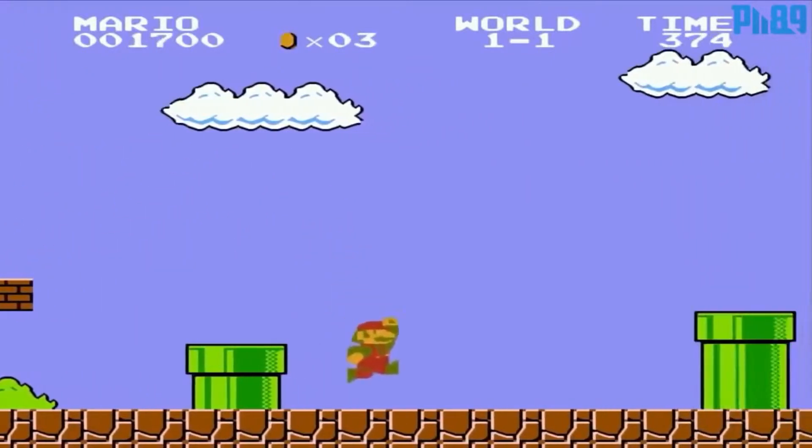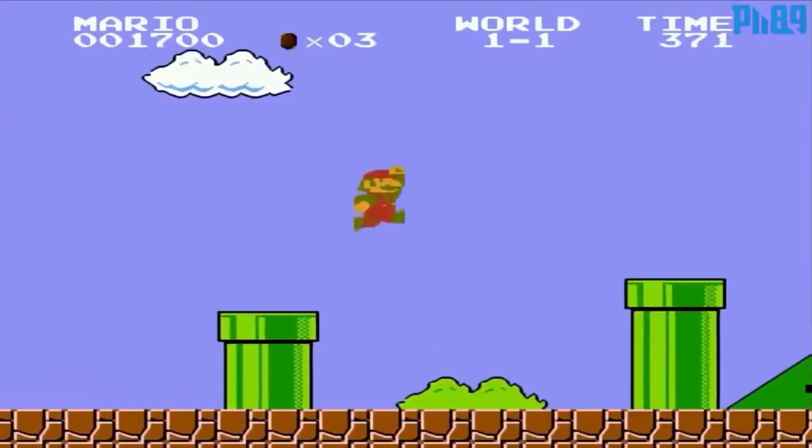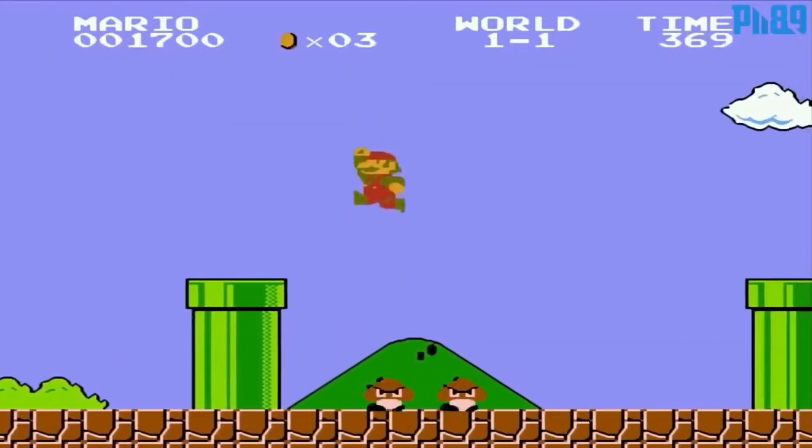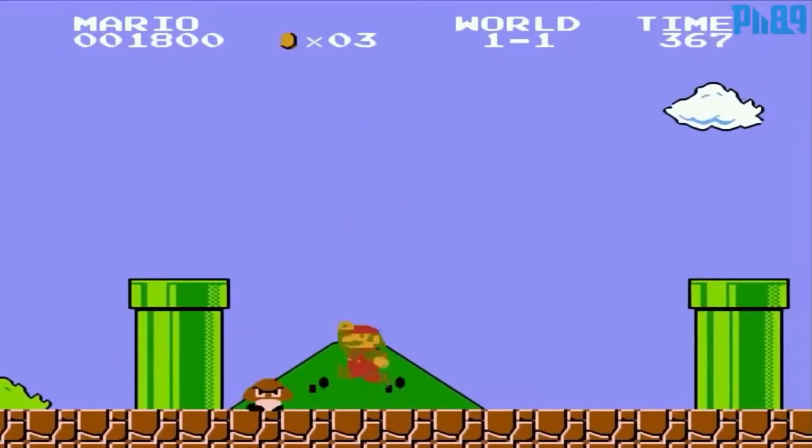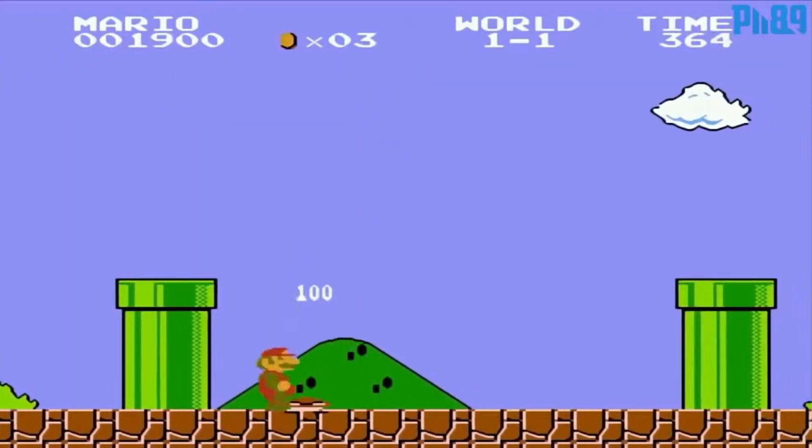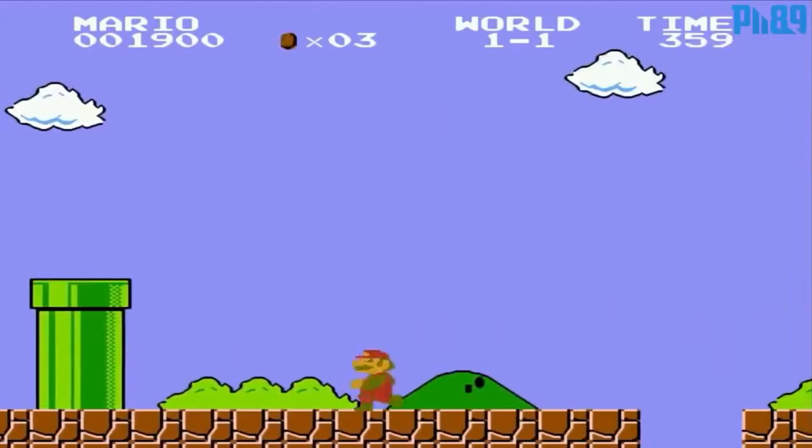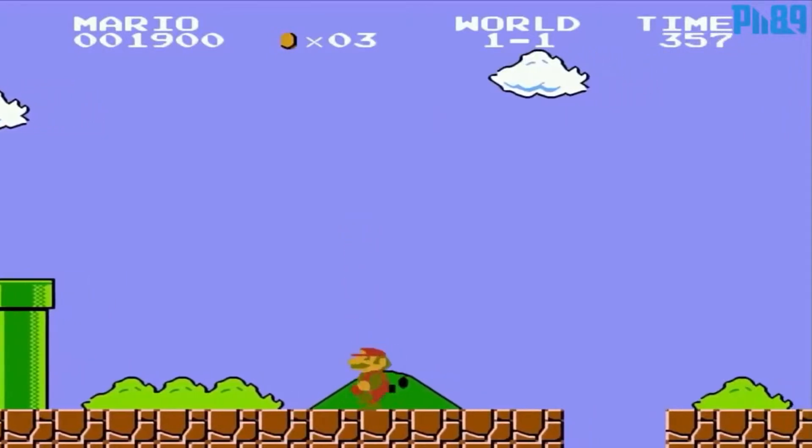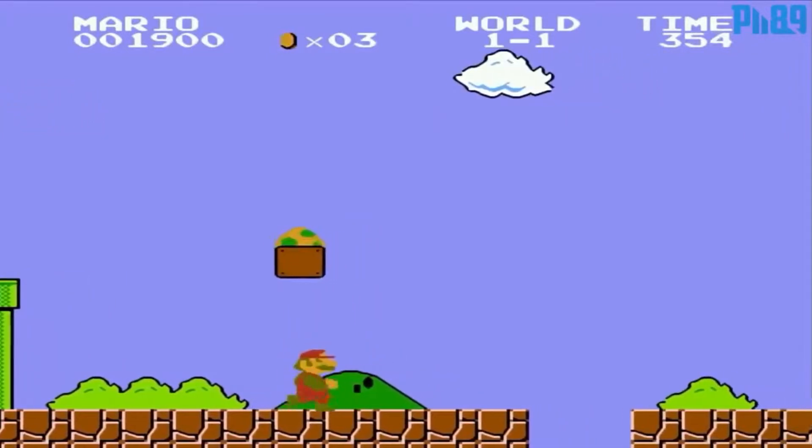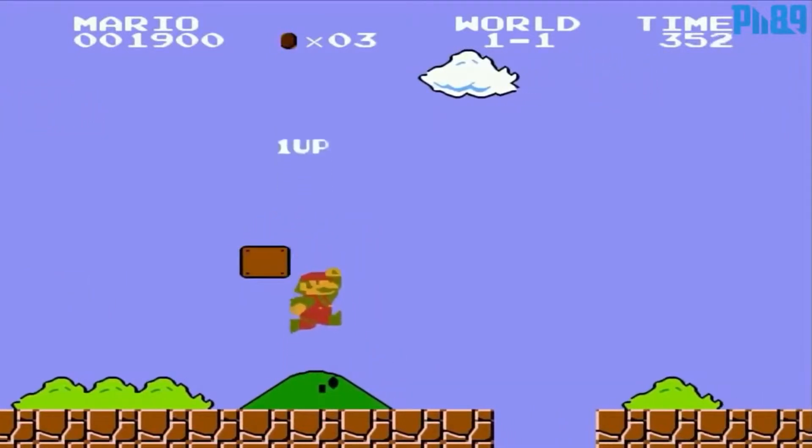Here we have Super Mario Bros. released in 1985, the most iconic platformers of all time. Thanks to PII89 for the gameplay footage.